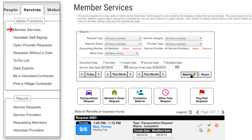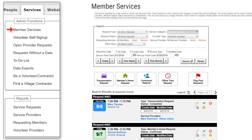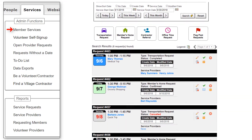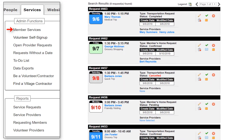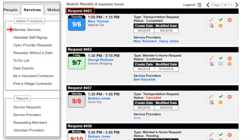If you don't use the quick filter buttons, you can click Search to display results based on the search criteria you've selected, or click Reset to return to the filter settings from when you first selected the page. The result panel shows up to 30 matching services with paging enabled if there are more to display. The first line shows the service request number — a new number is assigned in sequence to each request. This number can be included in confirmation emails and is also included in most reports and data exports.